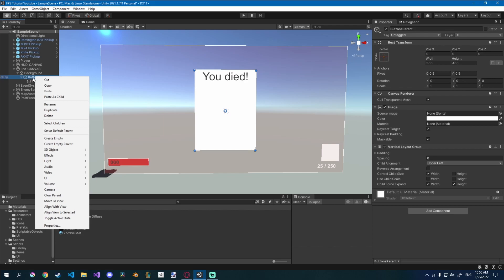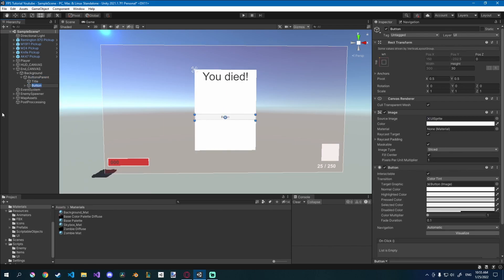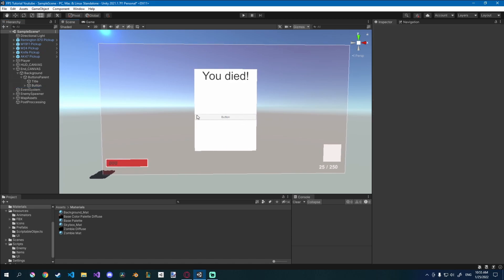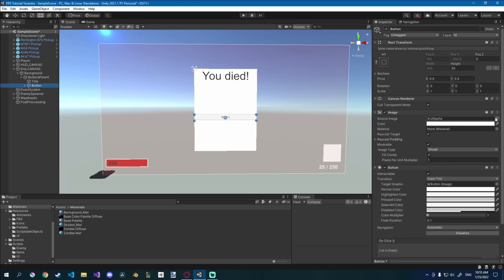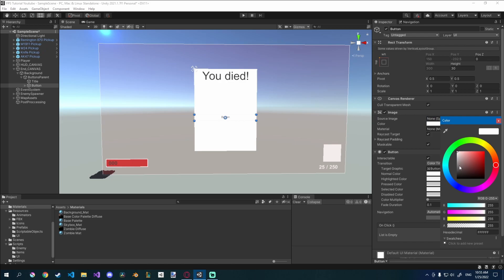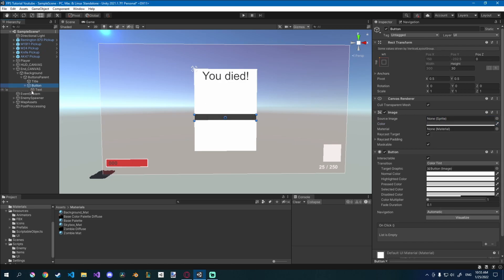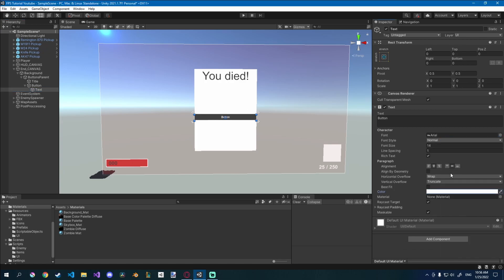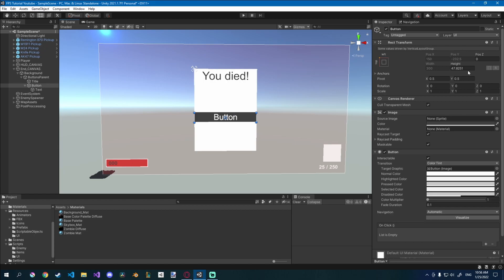Next I'm going to add some buttons — right-click on buttons parent, UI, add a button. For now I'll just call it button. We want to create a prefab we can duplicate, because we're going to have three buttons: restart, main menu, and exit game. I don't like the default UI curve on the button, so I'll go to the source image and change it to none — much nicer. I'll go for a darker color on the button, change the text to white, set font size to about 40, and the button height to 50.